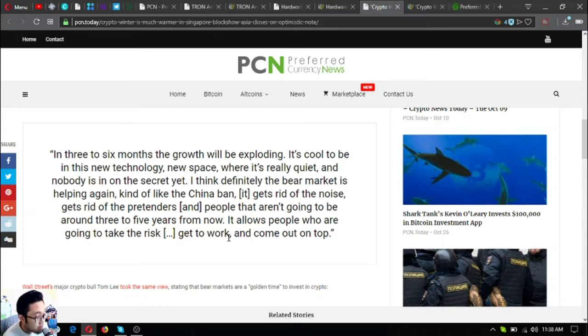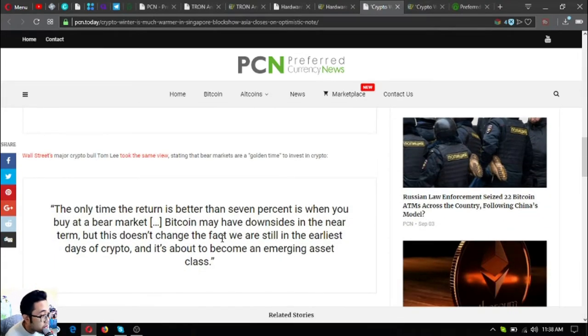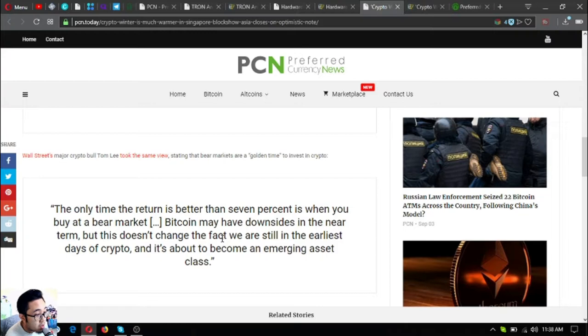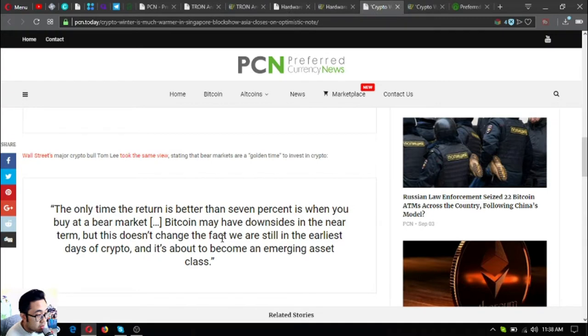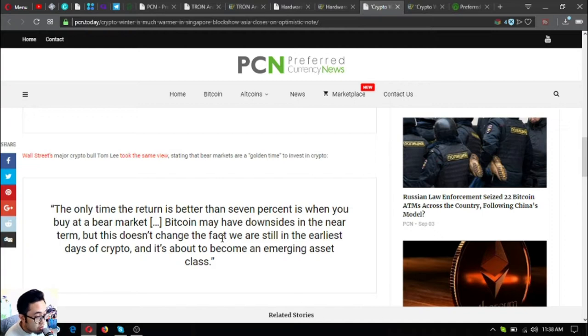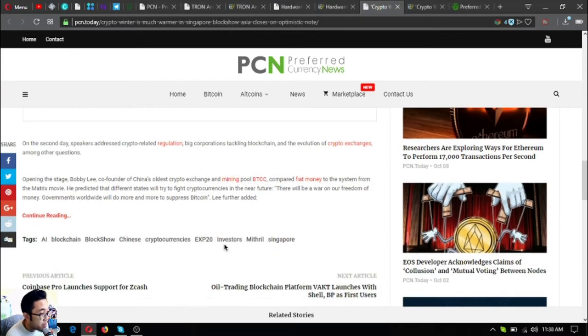Wall Street's major crypto bull Tom Lee took the same view, stating that bear markets are a golden opportunity to invest in crypto. The only time the return is better than 7% is when you buy at a bear market. Bitcoin may have downsides in the near term, but this doesn't change the fact we are still in the earliest days of crypto and it's about to become an emerging asset class.